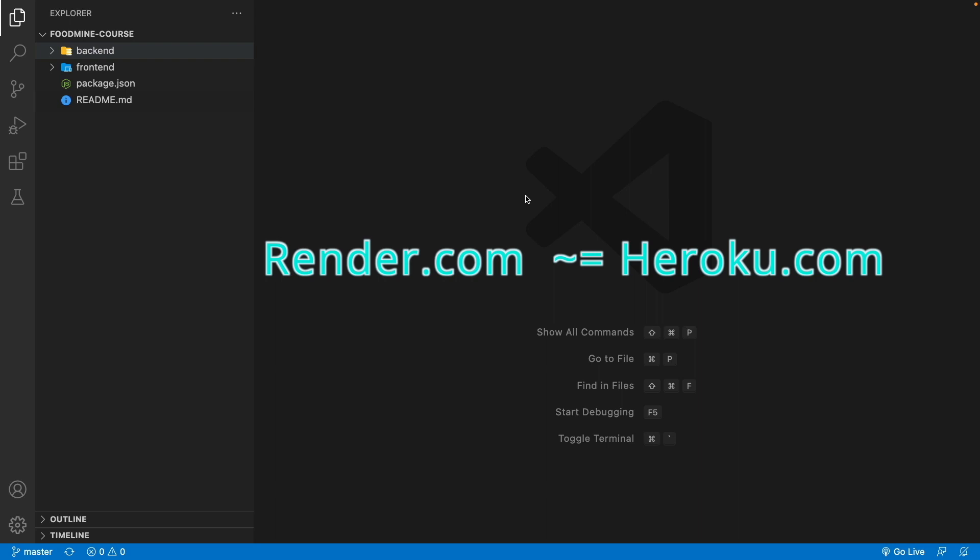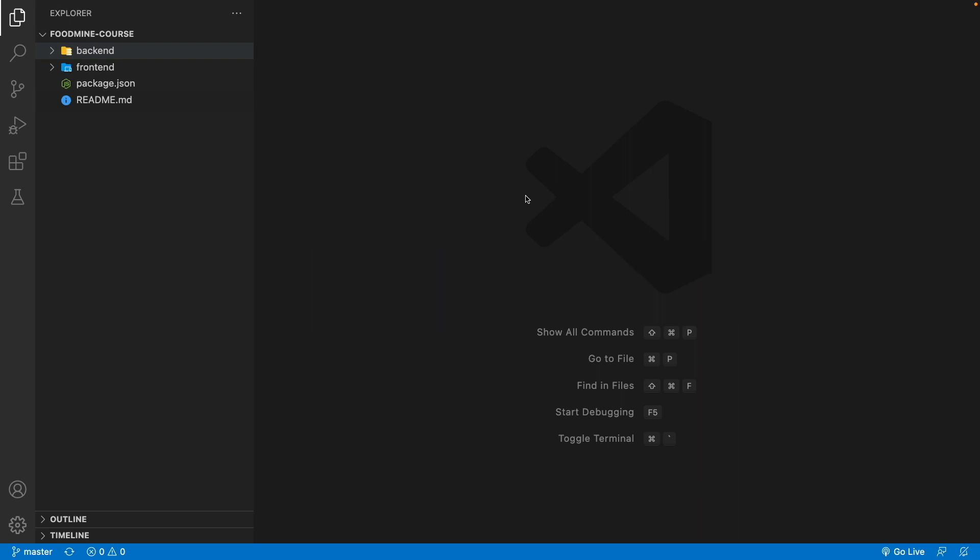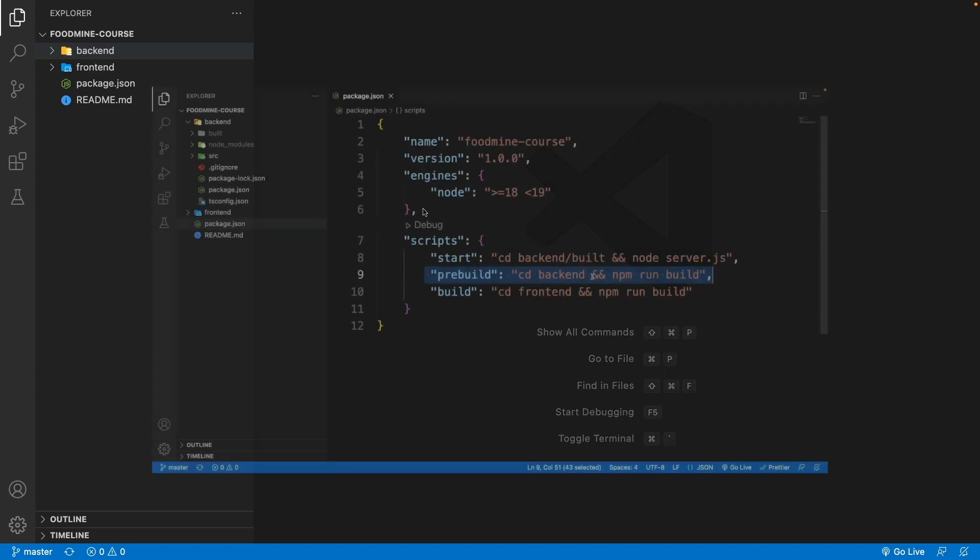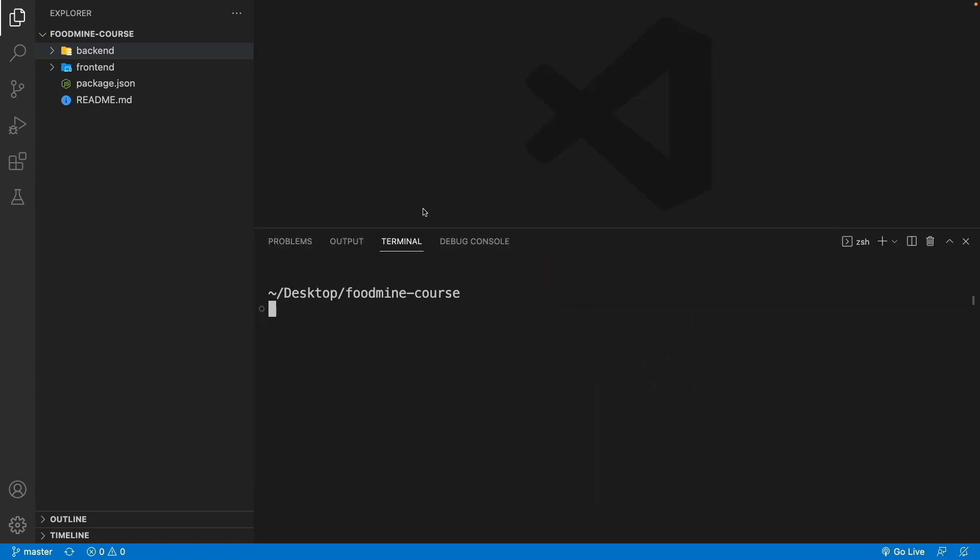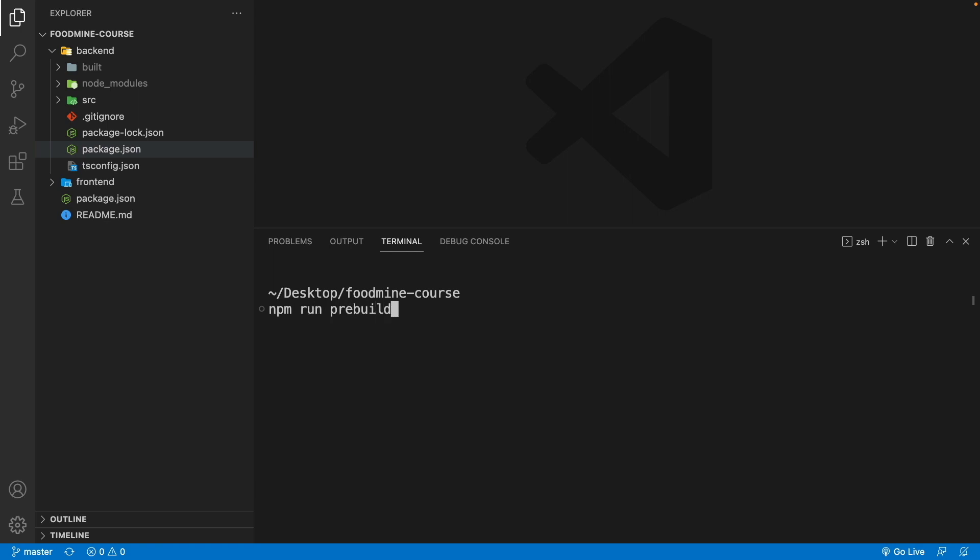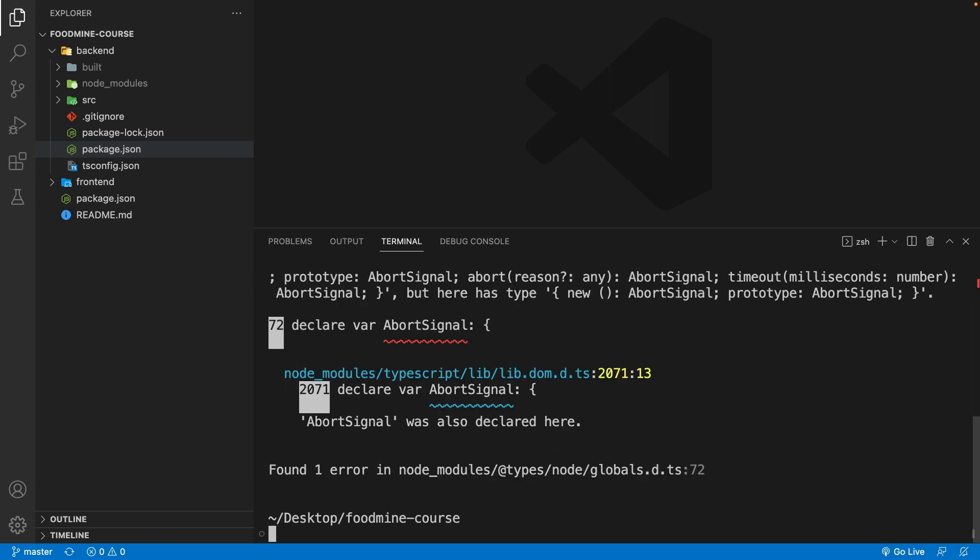But I encountered an error after upgrading all packages to the latest version on the backend side, and that error is inside the pre-built. So open your terminal and write npm run pre-built.